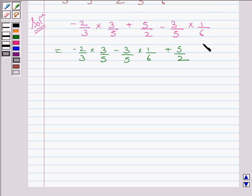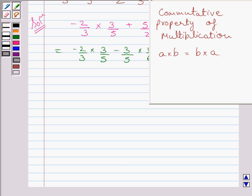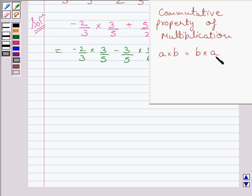Note that the third term is the second term of the original expression and the second term is the third term of the original expression. Now, let us understand the commutative property of multiplication. It states that if A and B are two rational numbers, then A multiplied by B is equal to B multiplied by A.